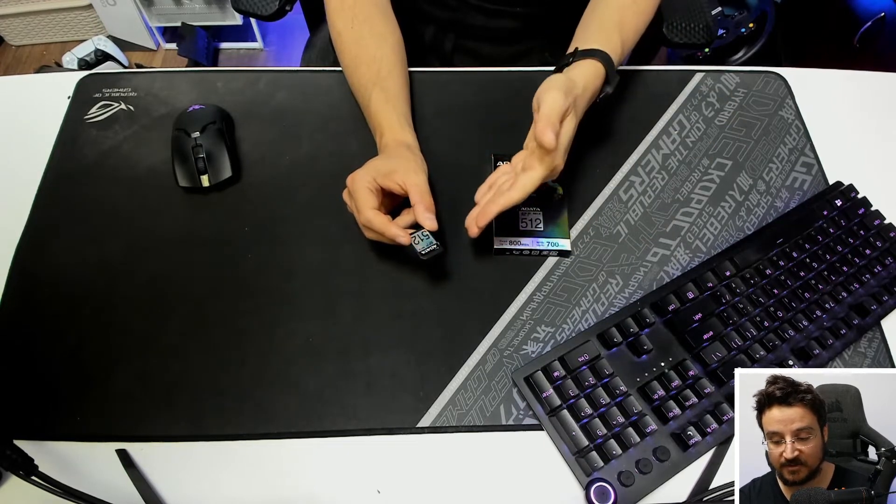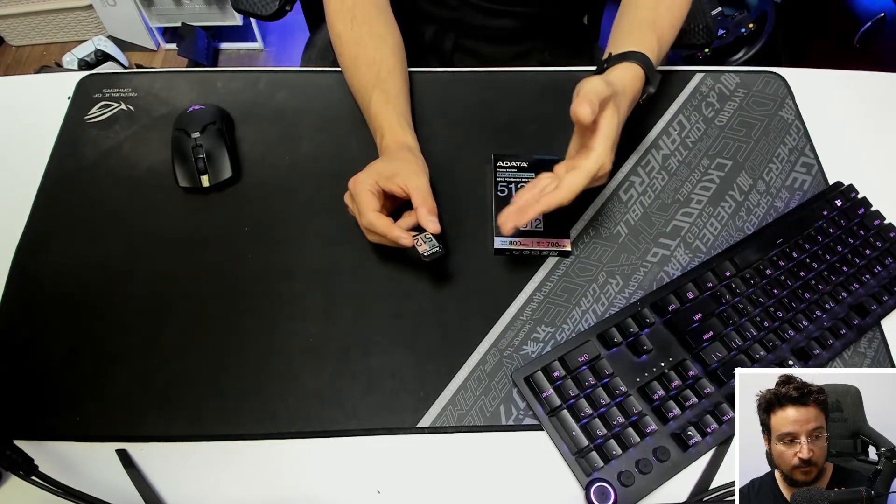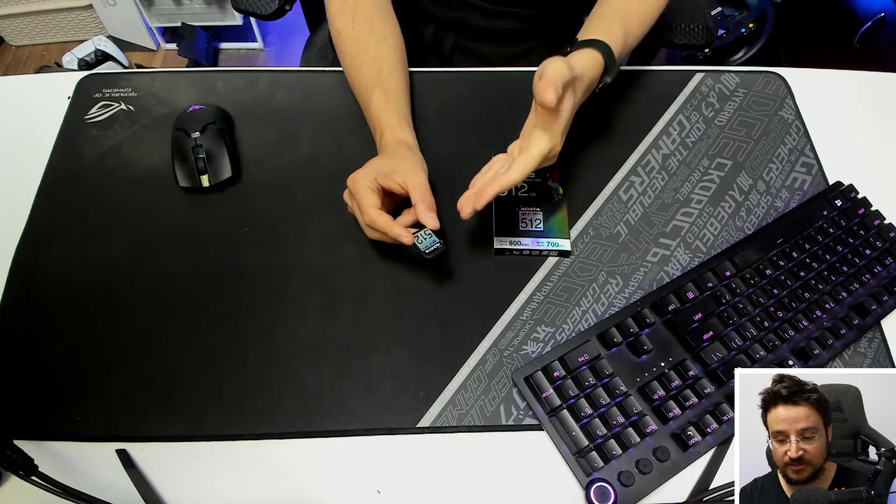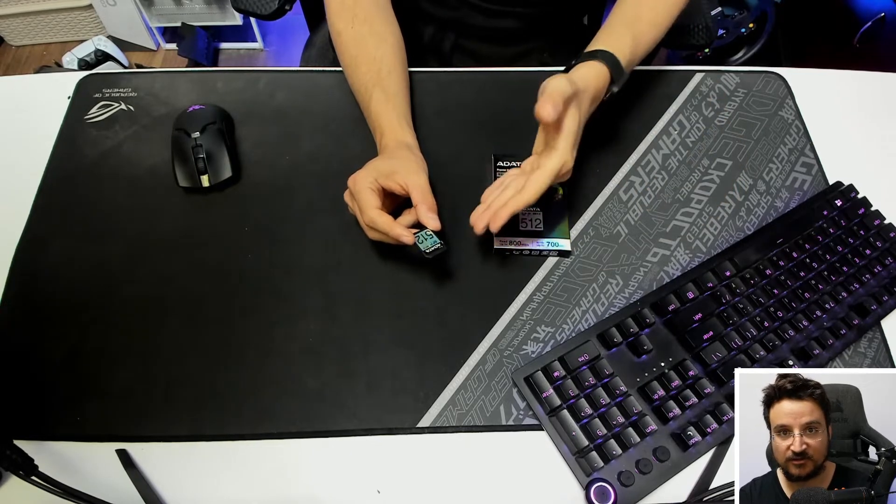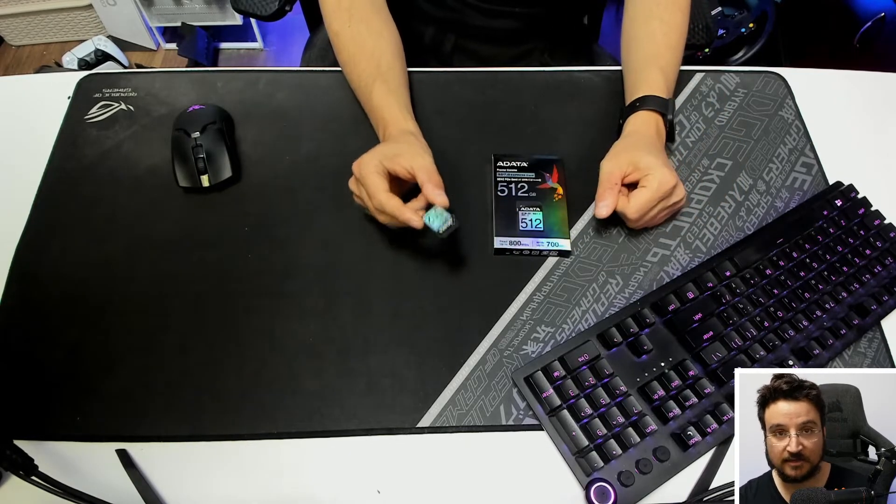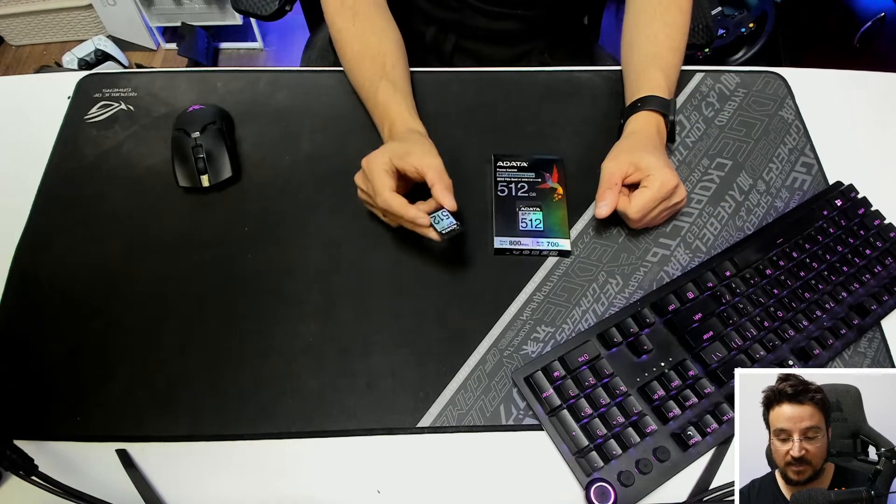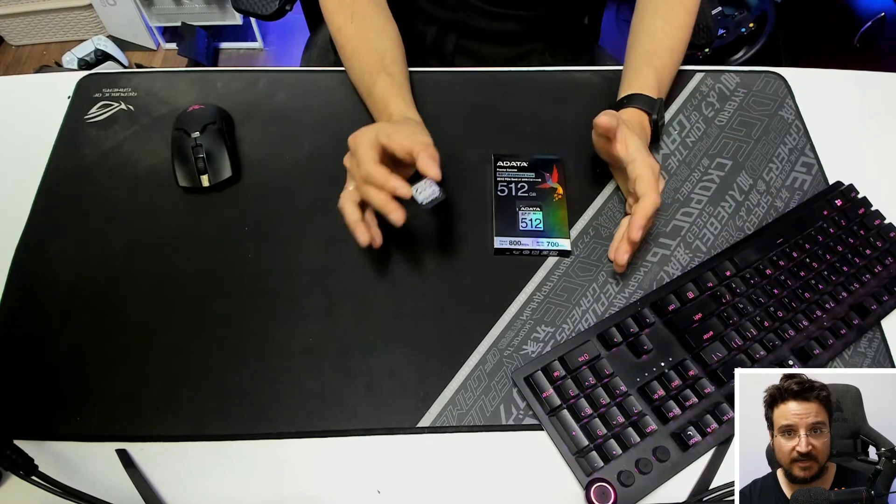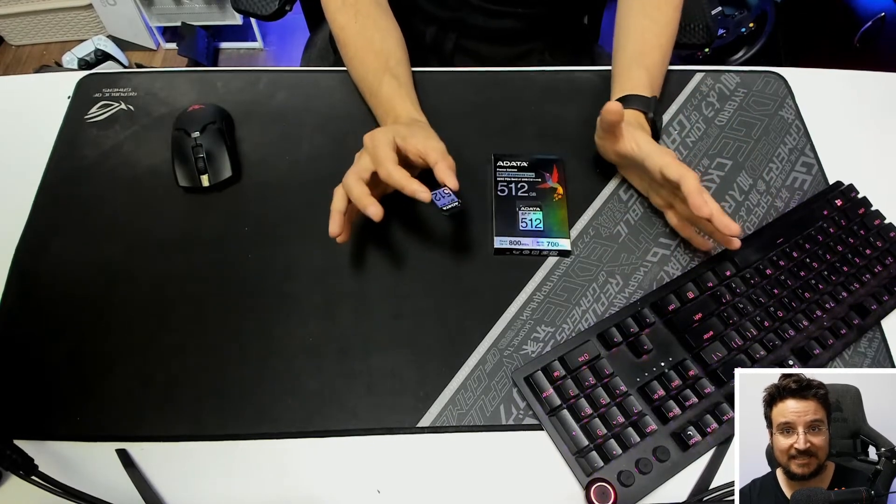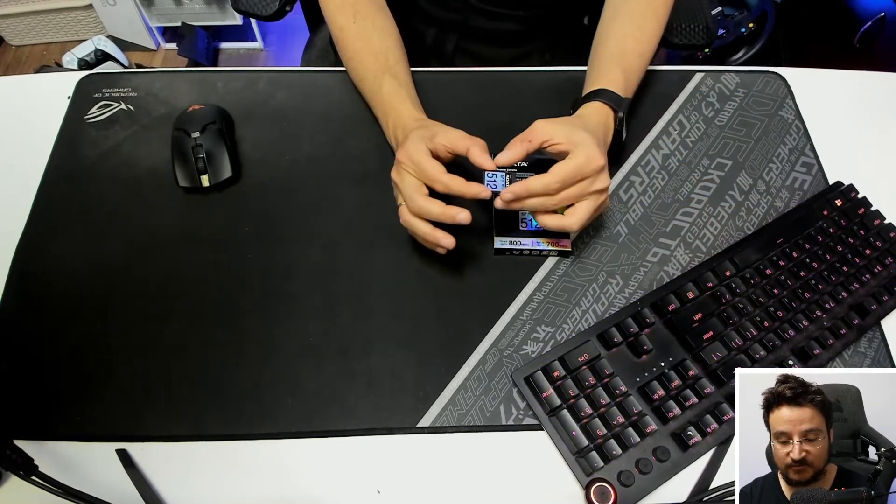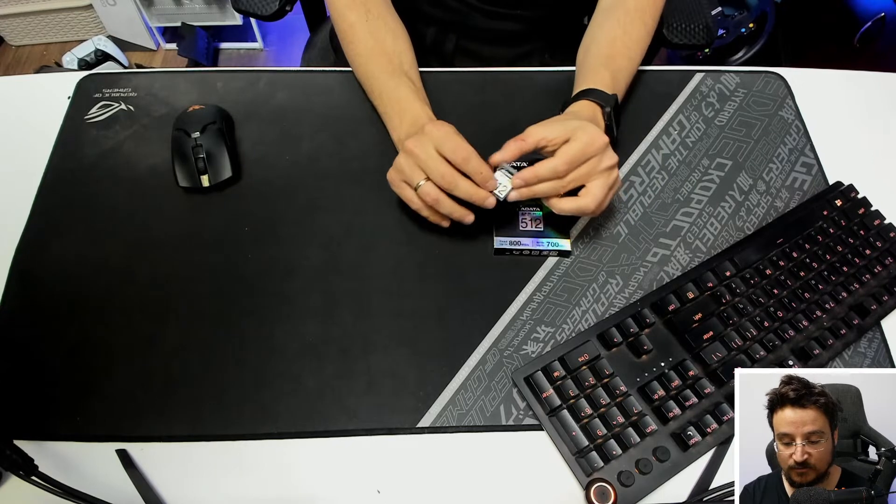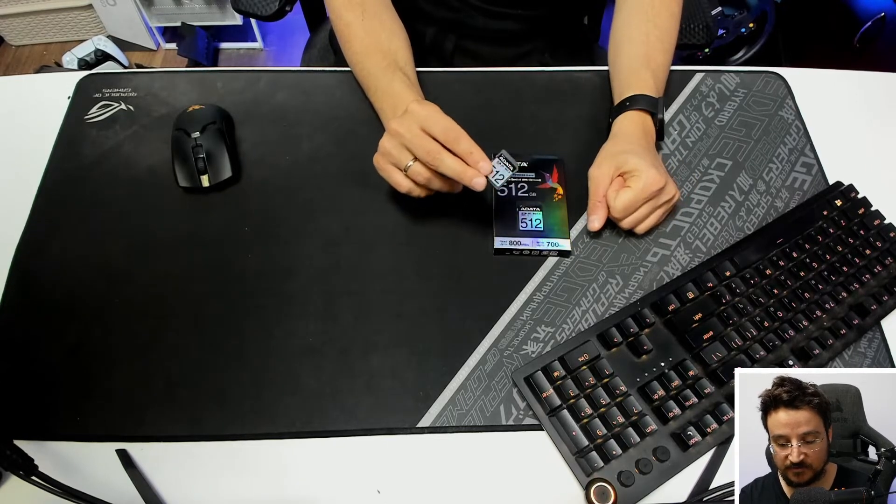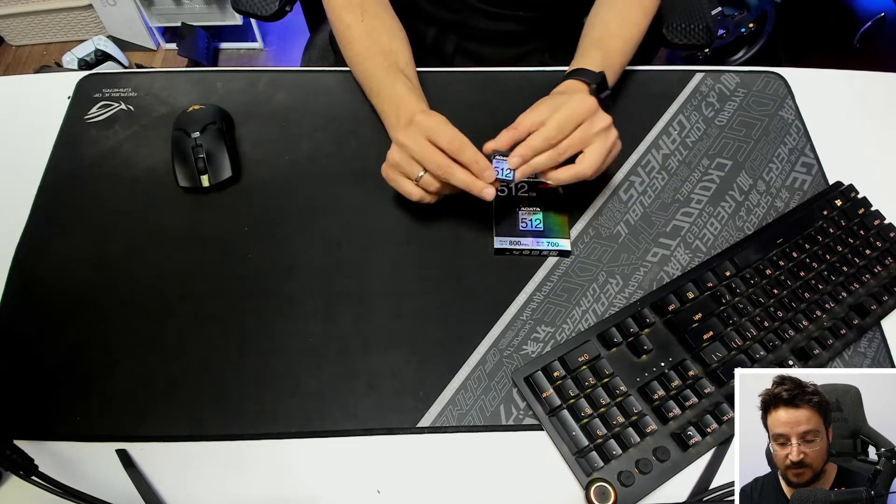That means that I can test out the card anyway and just see if it actually reaches the speed you would expect from a UHS-1 class card. That means we're looking at 100 megabytes per second. That's what I would want to see from a card that supports this interface.